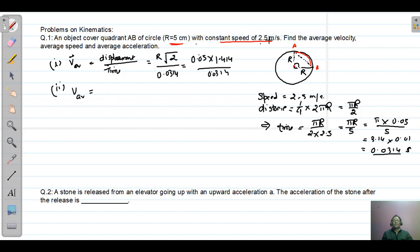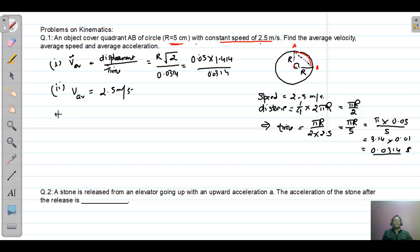For average speed: average speed is total distance divided by time taken. Since speed is given as constant, the instantaneous speed and the average speed remain the same. Therefore, the average speed for this quadrant is also 2.5 meters per second.